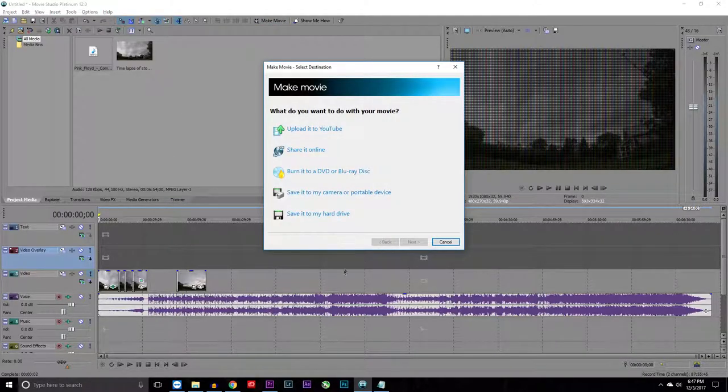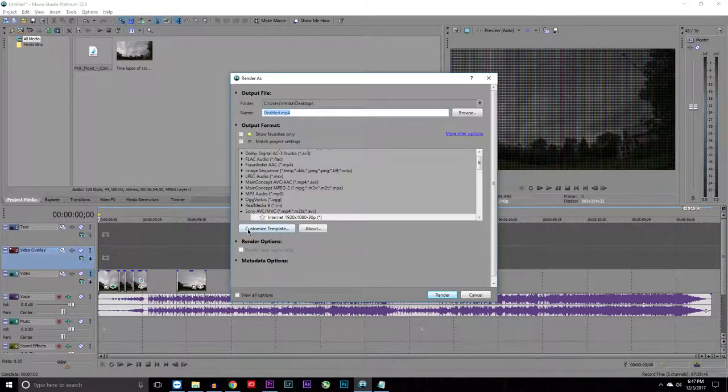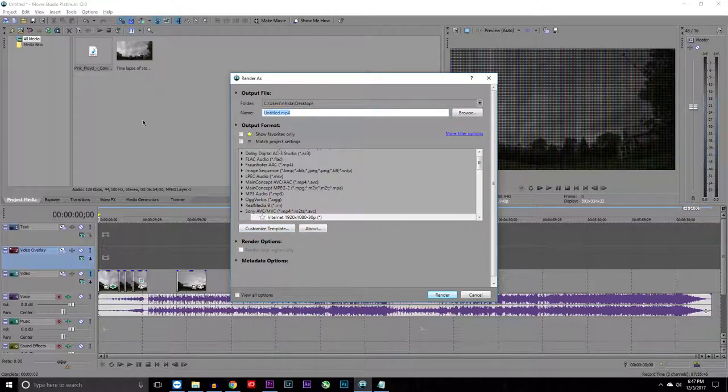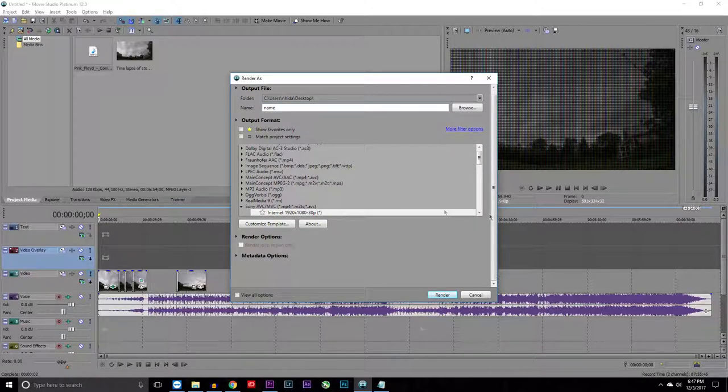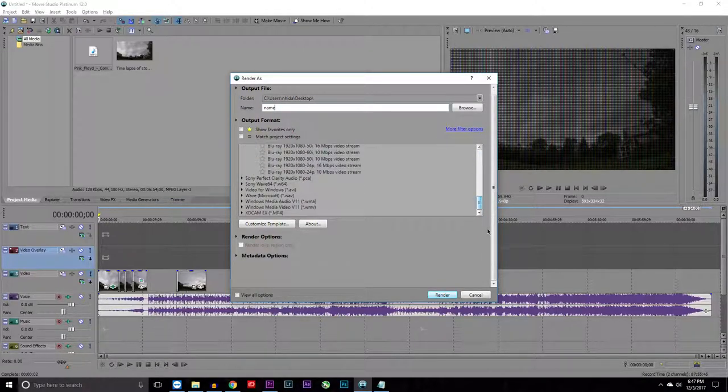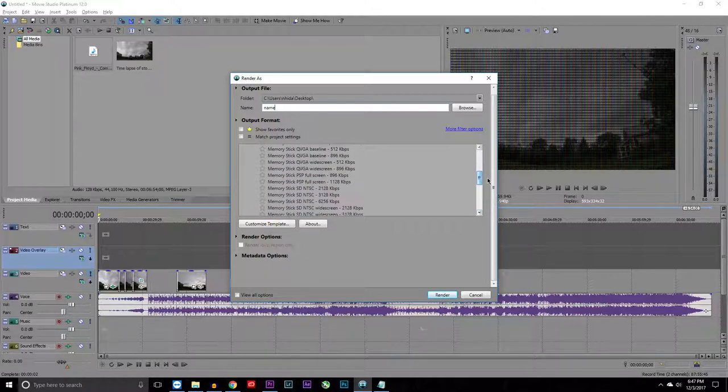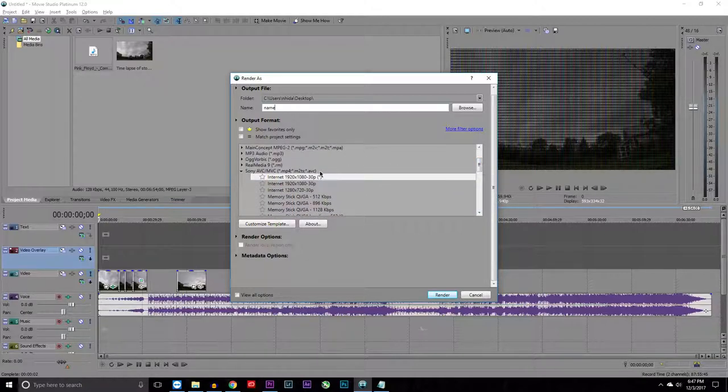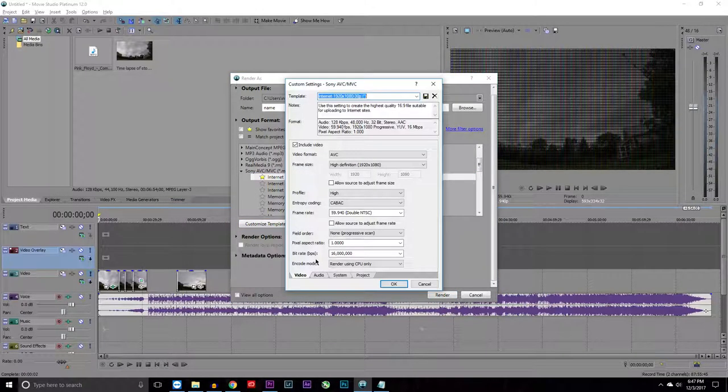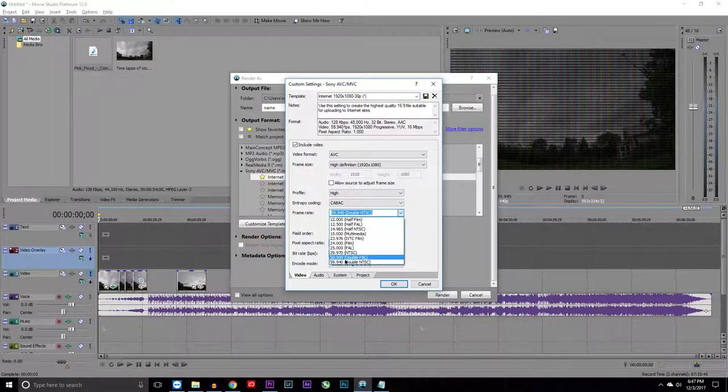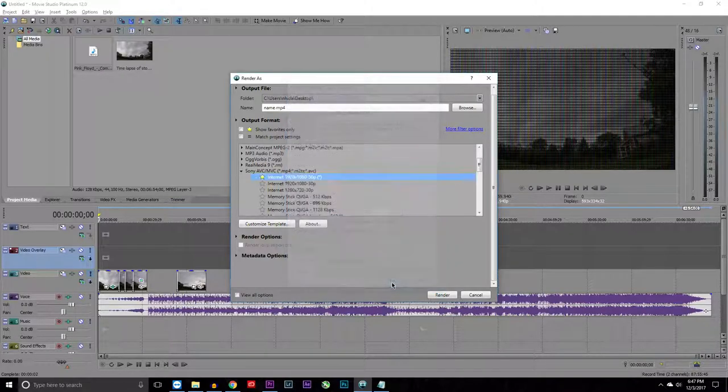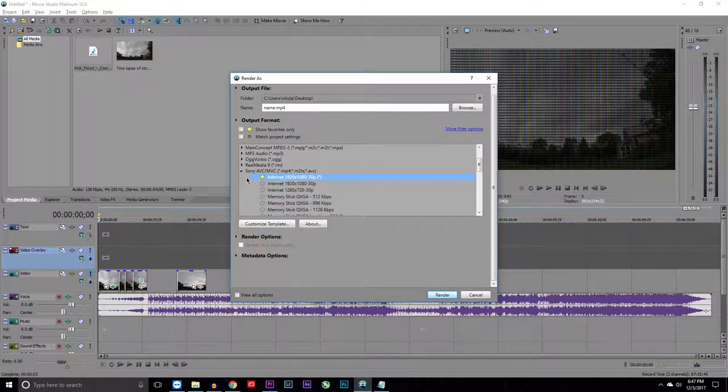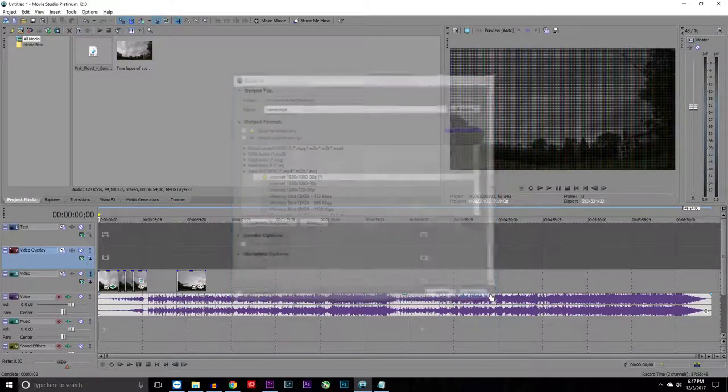To render, you push Make a Movie, Save to My Hard Drive, and then you can change the name to whatever you want. Down here you have all sorts of different stuff. Some of them work better than others. I found out Internet 1920 by 1080, 30 frames a second, this is the best one. I love this one. All you have to do is just customize template and then go down here, do what frame rate you want, and then okay, and just push render.